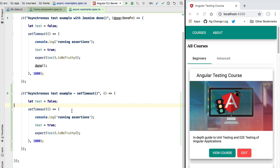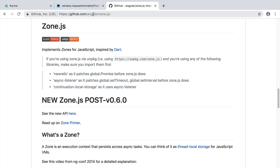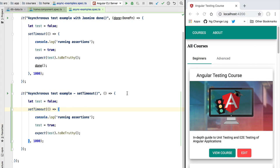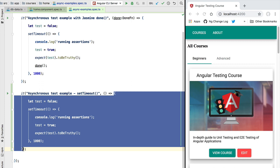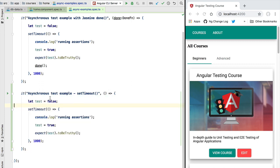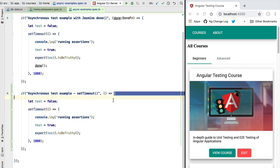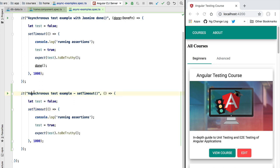The concept of detecting asynchronous operations like setTimeout and setInterval in order to execute functionality after those events is called Angular Zones. A zone is a context that survives multiple asynchronous operations. This is implemented by the zone.js library, which is part of the Angular codebase and is used internally by Angular to implement its change detection mechanism.